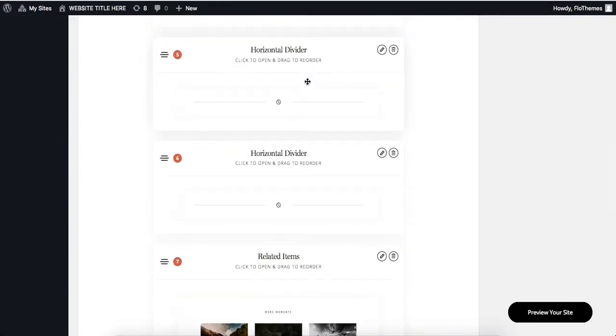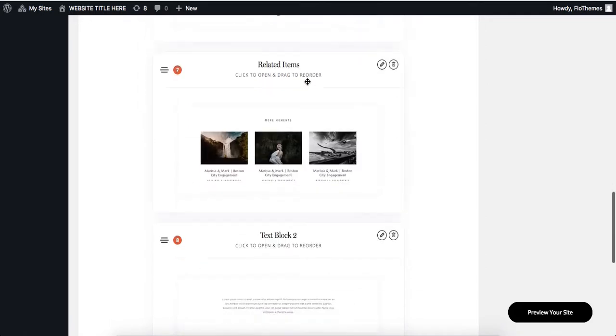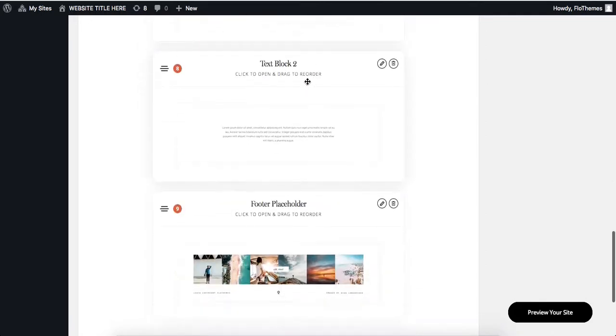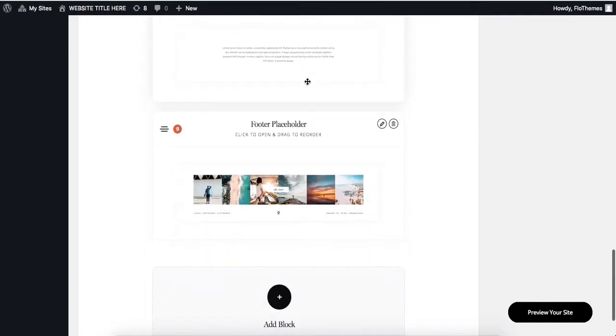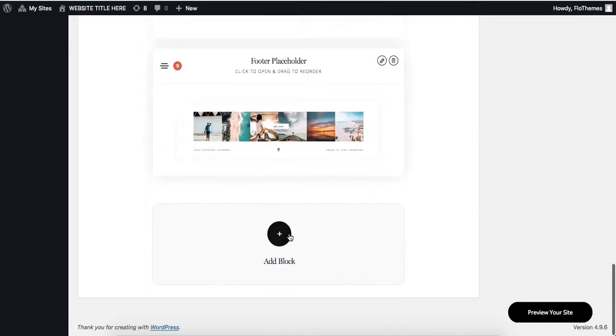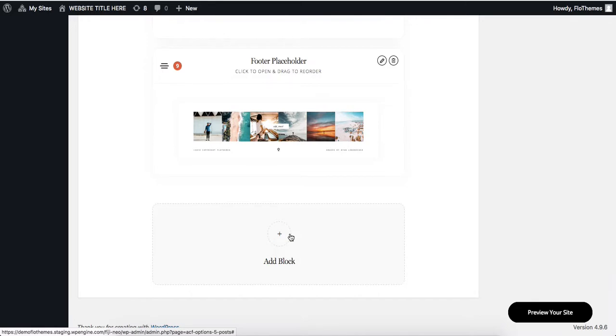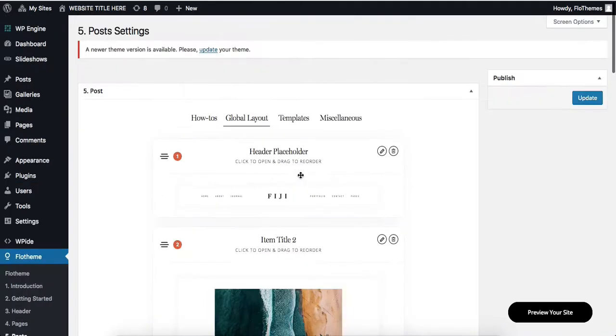You will see this layout broken down into different blocks of content, and once again you can add additional blocks to your default gallery layout or to the default blog post layout as well.